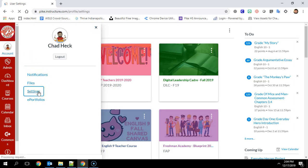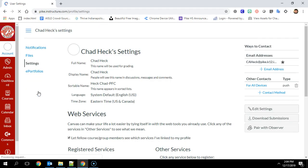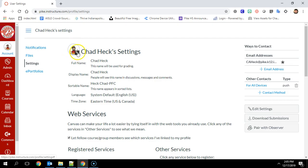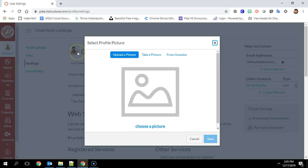you can change that icon that follows you around in Canvas by hovering over the circle up here and a little pencil will appear and it gives you some options here.